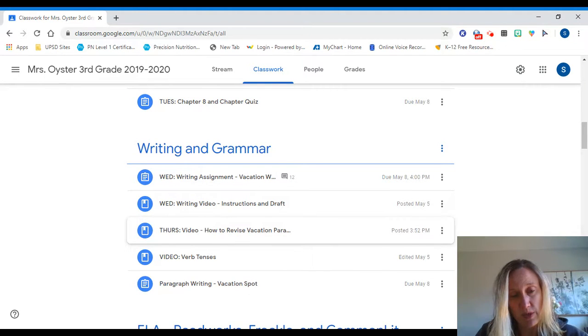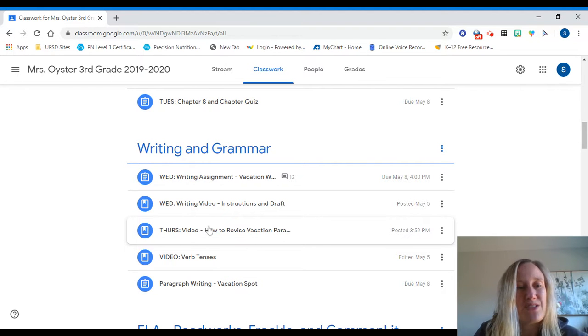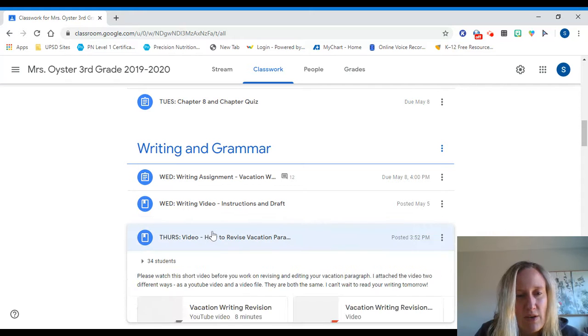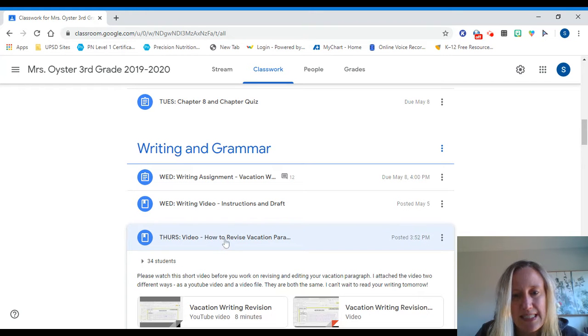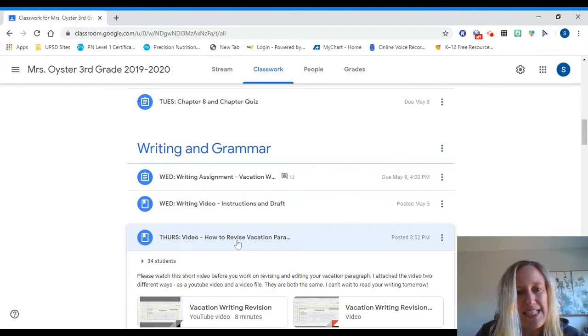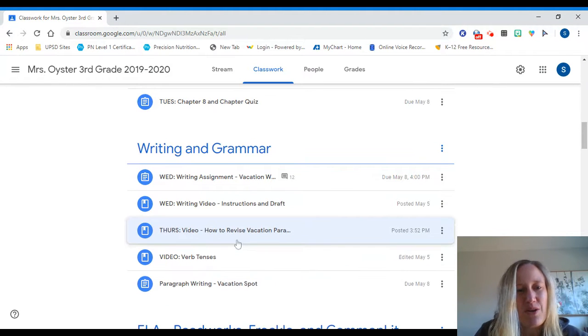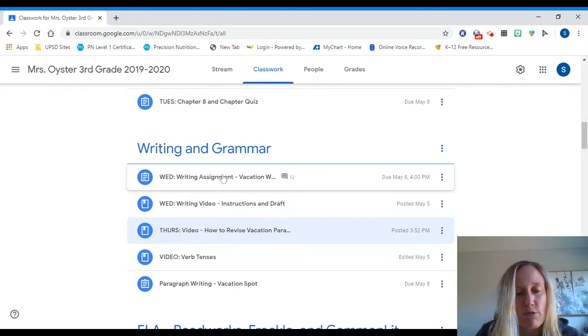This one is showing you, it's pretty quick, showing you how I revise and edit and that's what I'm asking you to do today. So watch the video, let's see how long it is—eight minutes—and then you can go ahead and start revising your paragraph, which is still here in the writing assignment.